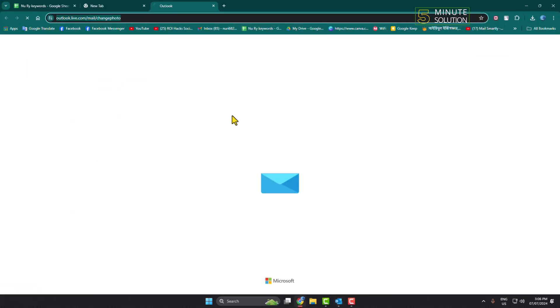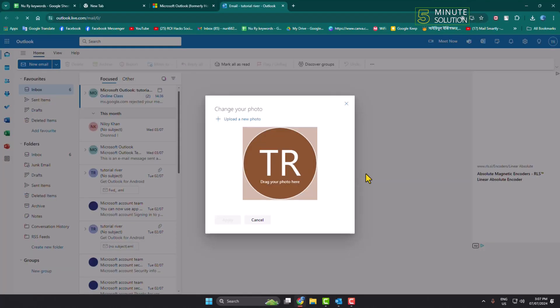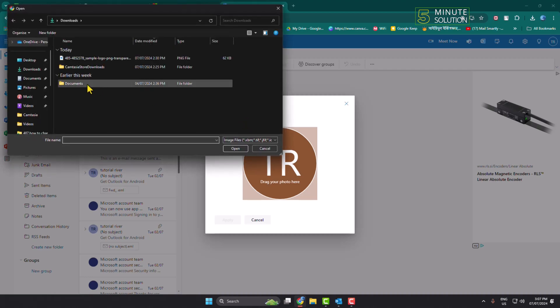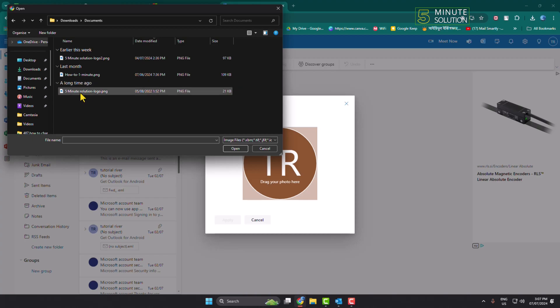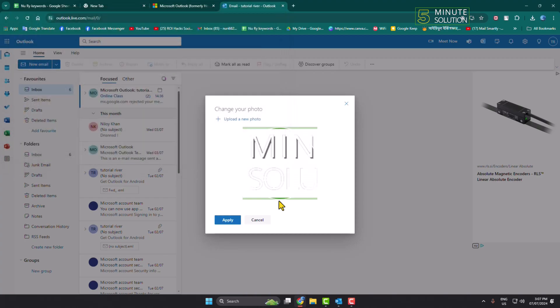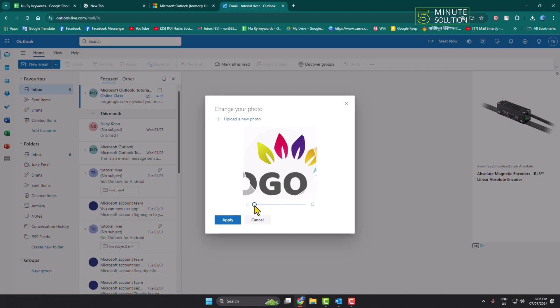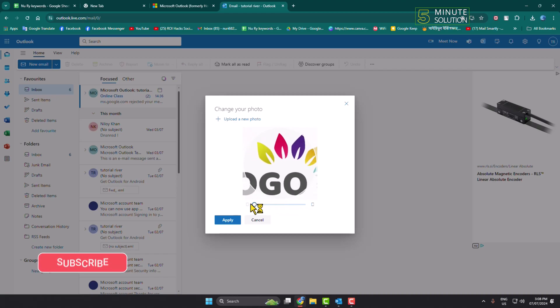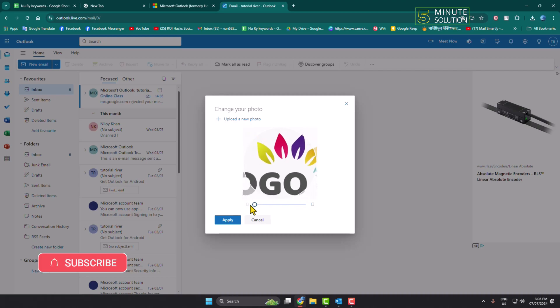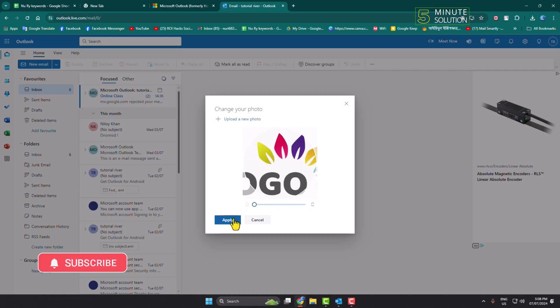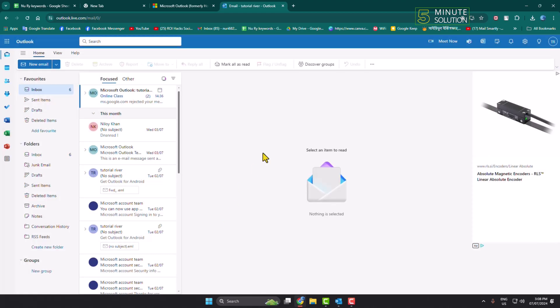Now here you will get the option where you can easily upload your Microsoft profile photo. Just click on upload a new photo and go ahead and select a profile photo from your computer. Using this slider or scale, you will be able to crop or zoom your photo, and then just click on Apply and your Outlook profile picture will be added or changed.